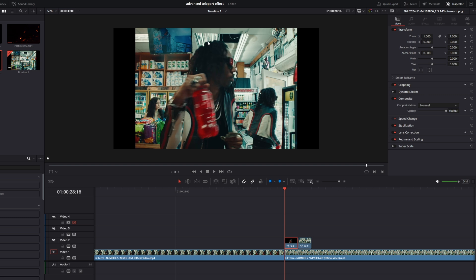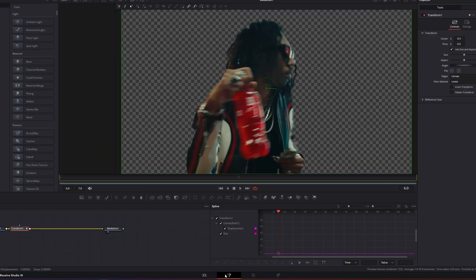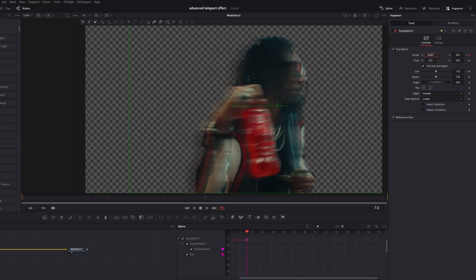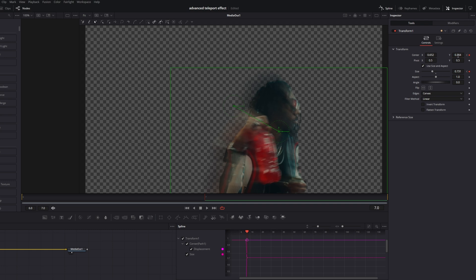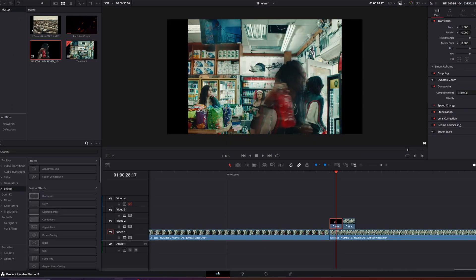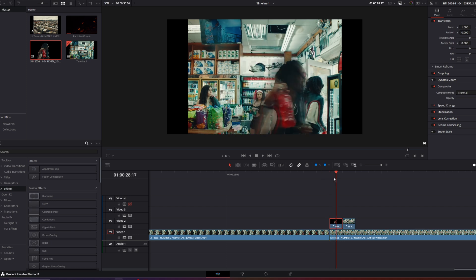Now it's really important that you change the position and size of your first still frame so that it matches the position and size of the second frame. For my example, I need to change the position of our first still frame to the right and shrink down the person. So I go back into Fusion, go one frame to the right, and change the position as well as the size a little bit. Then I go back into the Edit page — this looks much better.